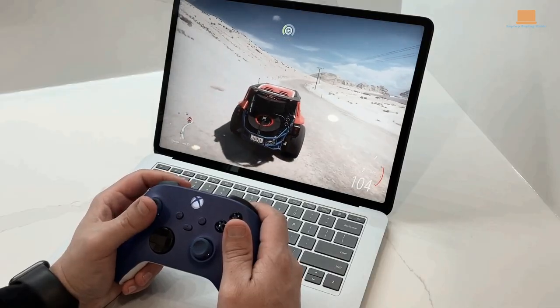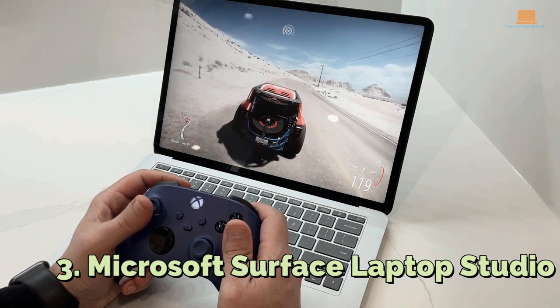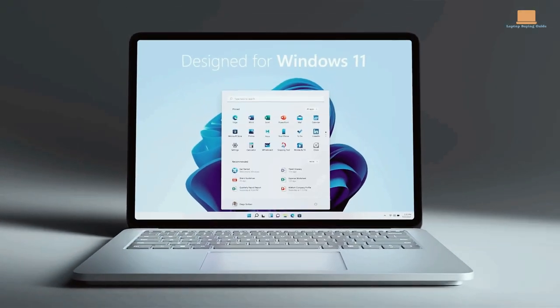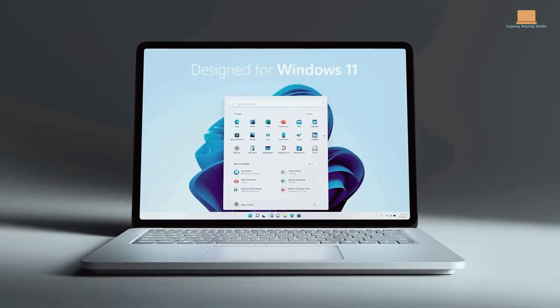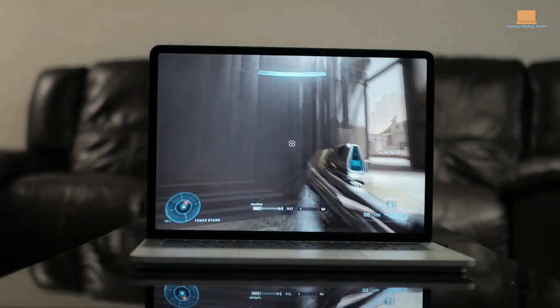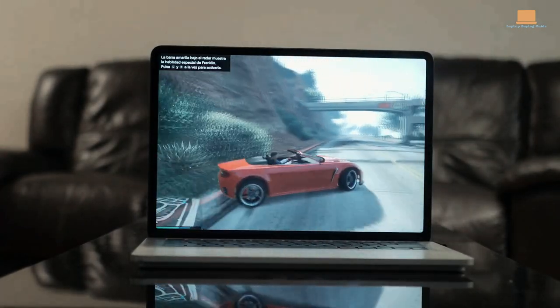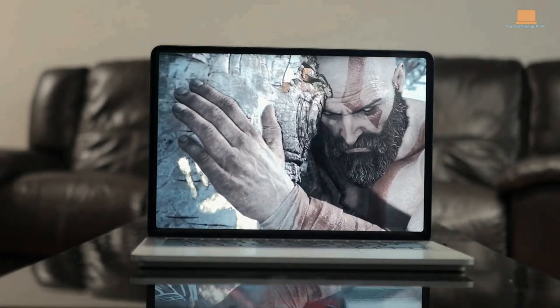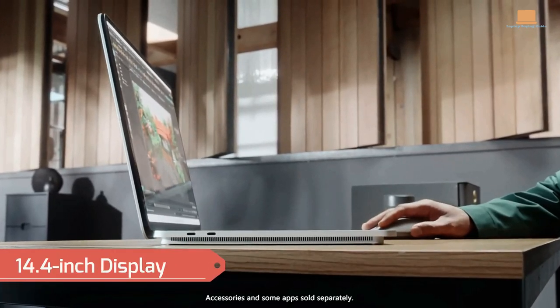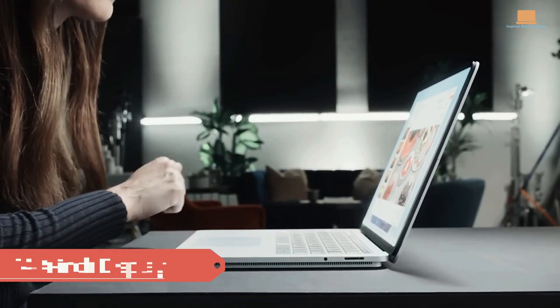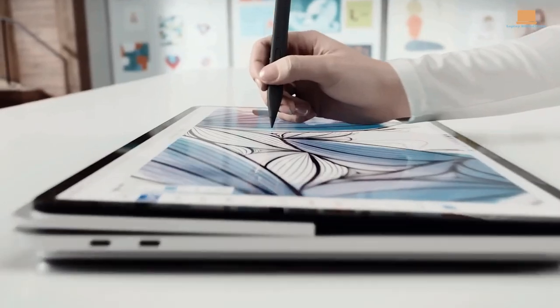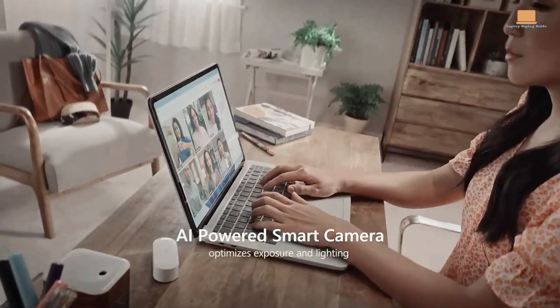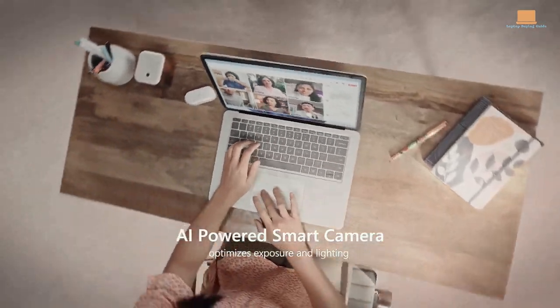Number 3: Microsoft Surface Laptop Studio. While the Microsoft Surface Laptop Studio wasn't primarily designed for gaming, it's still a great option for those who want a versatile 2-in-1 that can handle some casual gaming. This 14.4-inch device was created for creators who need a flexible machine with excellent active pen support and decent performance for creative tasks.